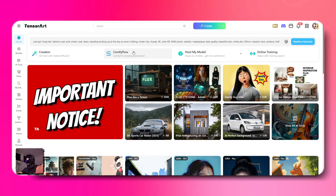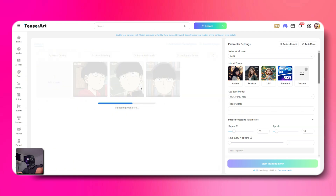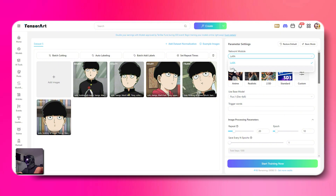First things first, let's open up online training and upload the images you want to train. Next up, head over to the toolbar on the right. Switch to professional mode because we're all pros here, and select Locker. Simple, right?